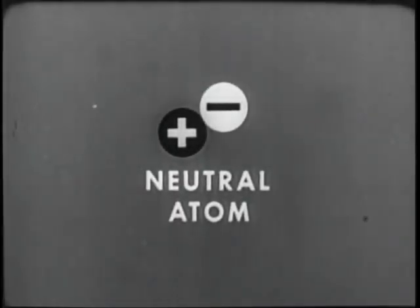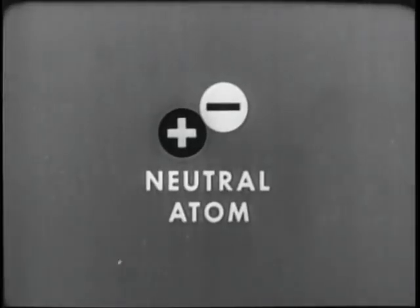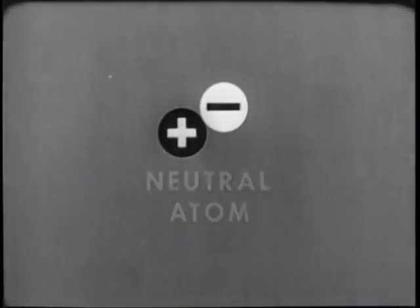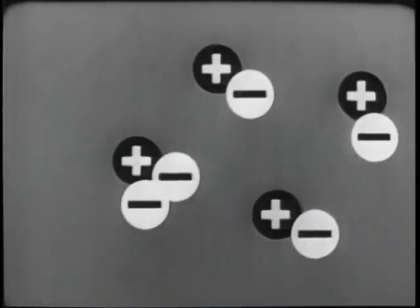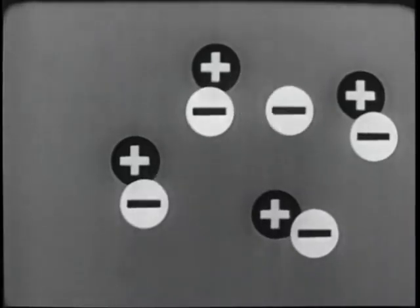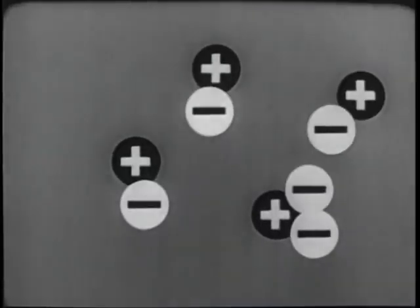This represents a neutral atom in electrical balance. Earlier, we saw how an outside force can break an electron away from an atom and start an electron chain reaction, an electric current flow.